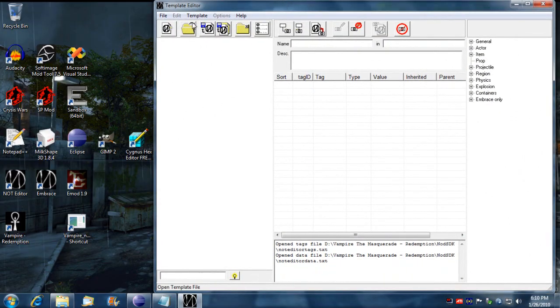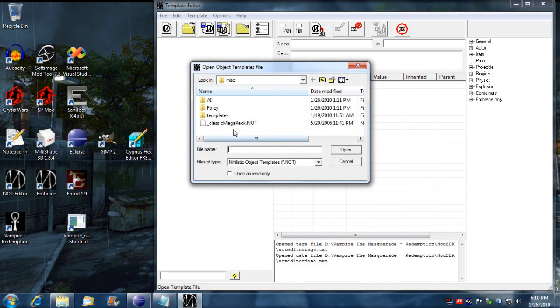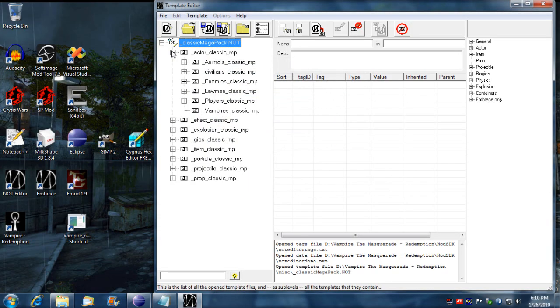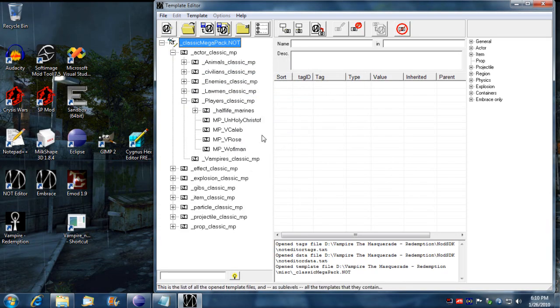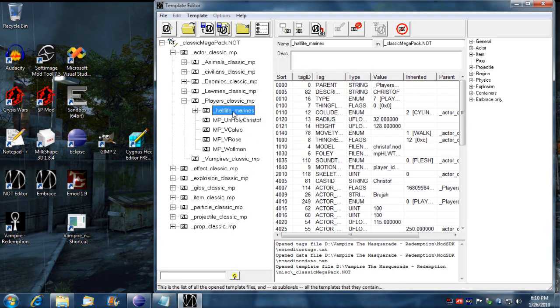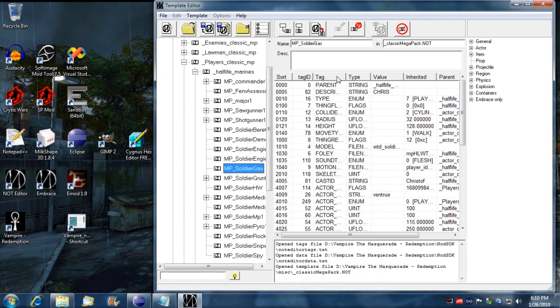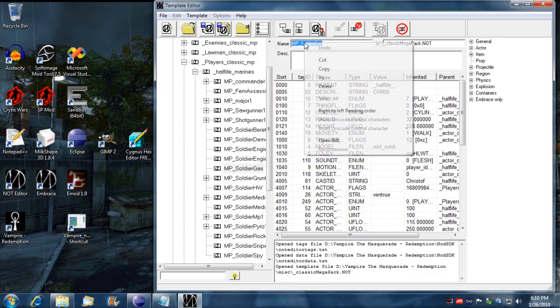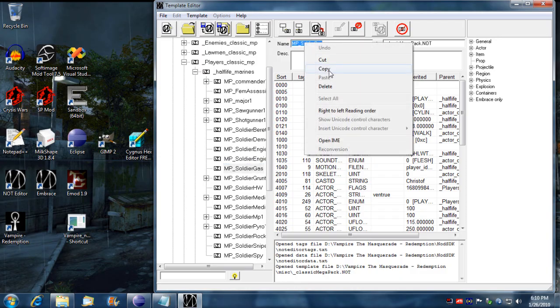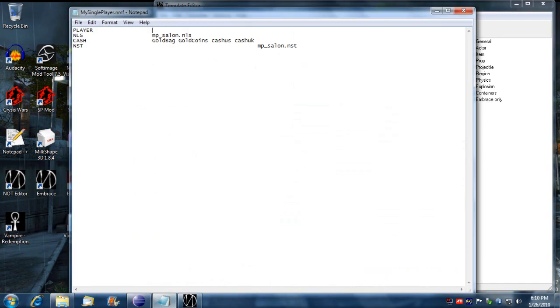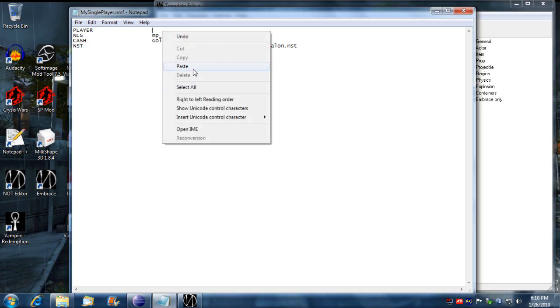I'm going to load up the classic mega pack and I'm going to find the players in there. You got Half-Life marines right here, so I want to use the MP soldier gas mask. I'm going to just copy that template name.